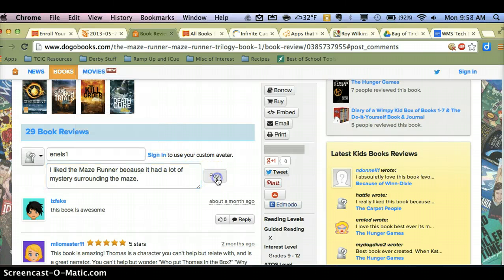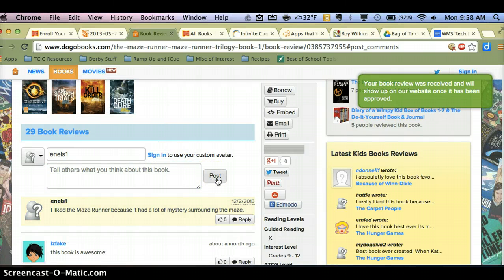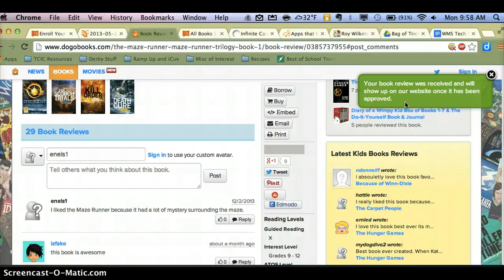And then finally, when I click post, it looks like it shows up, but you'll notice that my book review doesn't actually show up until the website moderators review it. So they're not going to let anything post where a kid is writing rude or inappropriate things or providing personal information — none of those things will actually go public until the website approves it. So that's a quick way to look at Dogo Books as a place for your students to write authentic reports and reviews about books that they've read.